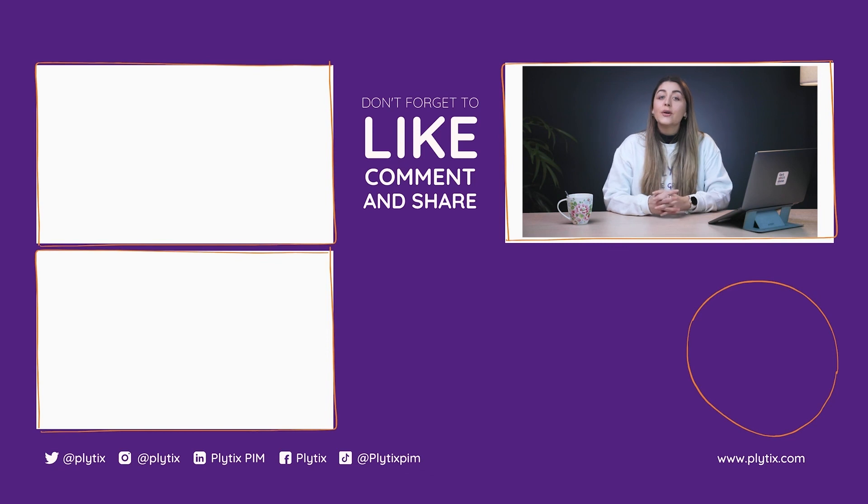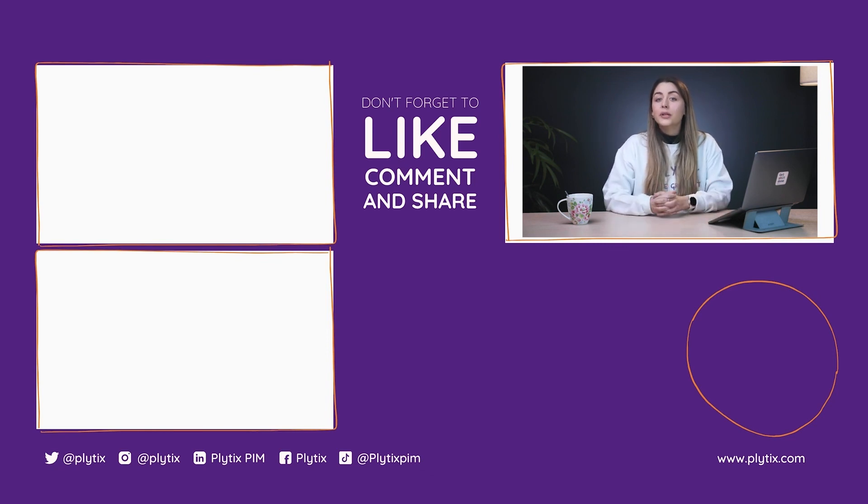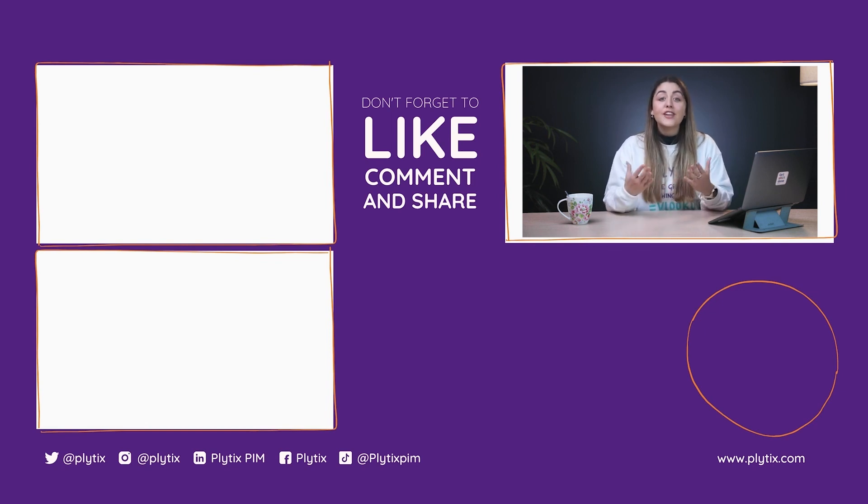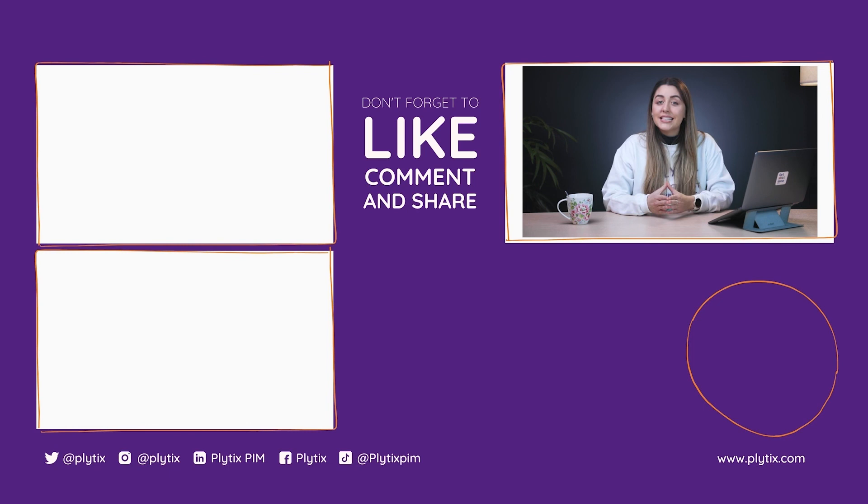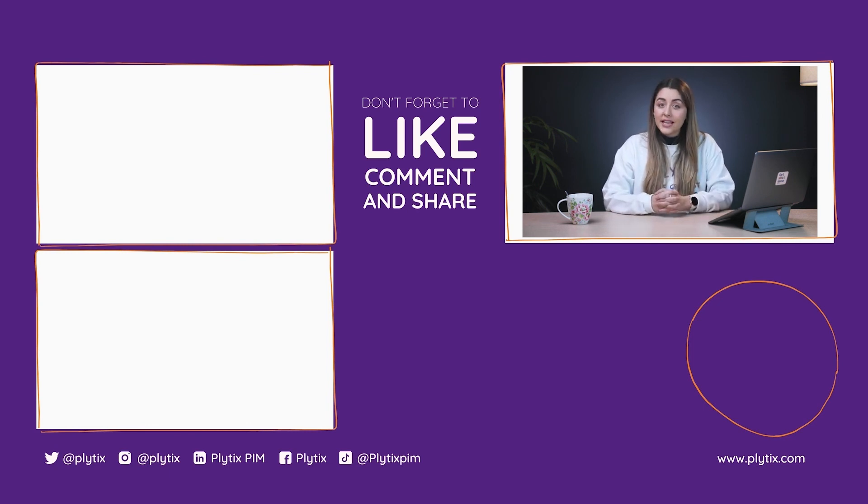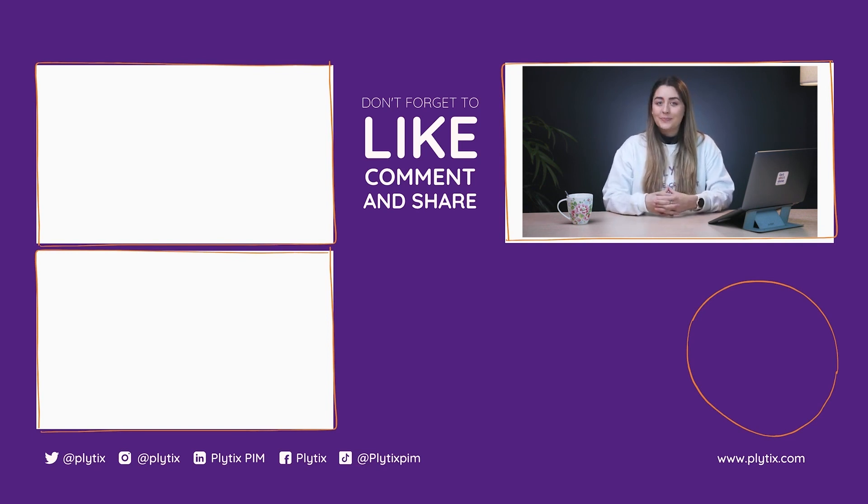For more tutorials, such as how to create an import feed, how to export data in a channel, and more, check out our Help Center at help.plytix.com or the YouTube playlist that I've linked in this video. I hope you find this video tutorial helpful. If you have any questions whatsoever, don't hesitate to reach out to us. If you're a Plytix user, you can email your customer success agent or reach us by chat at plytix.com.